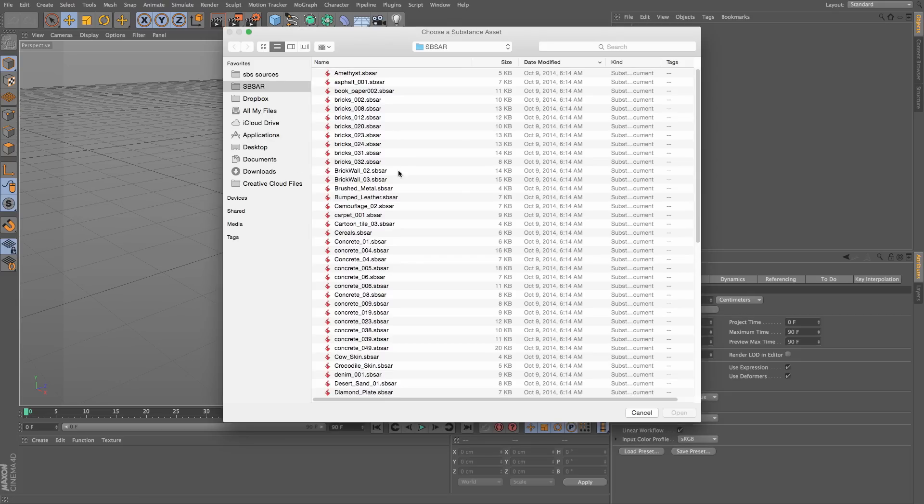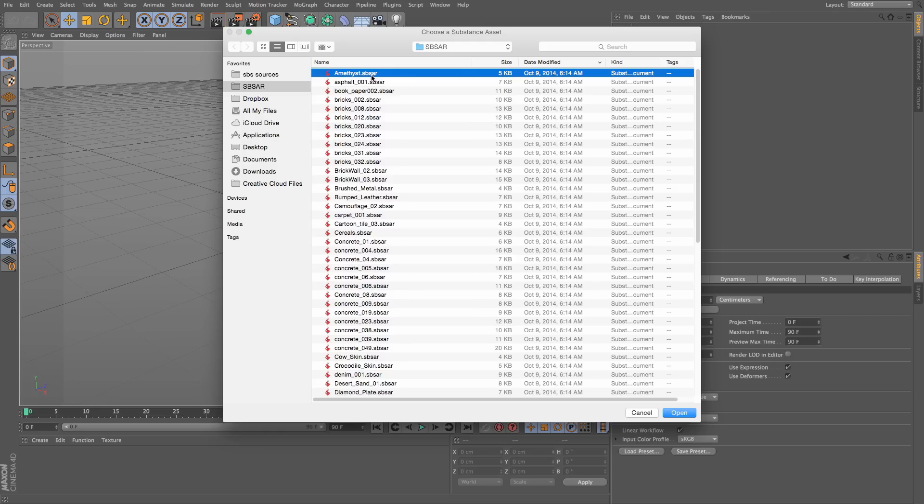From the list of assets I have, and beware, it's the SBSAR files, I'm going to choose the first one, the Amethyst.